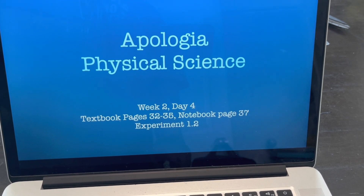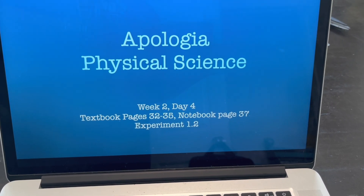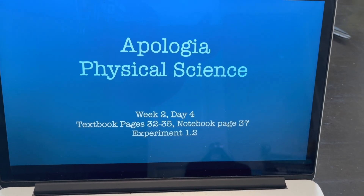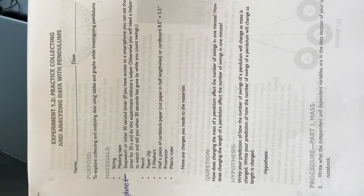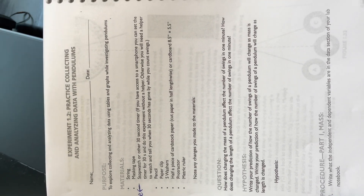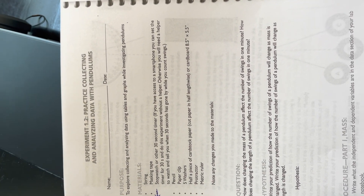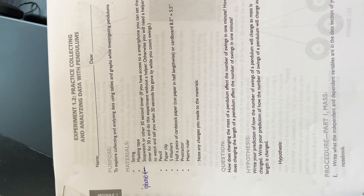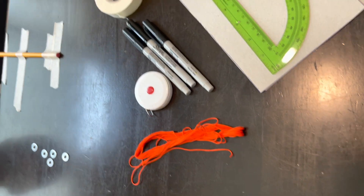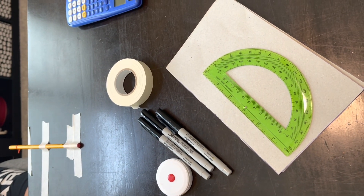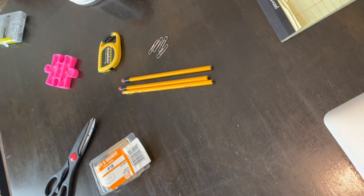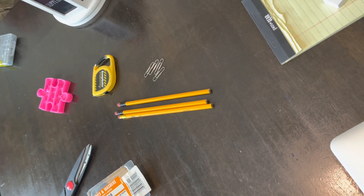Basically, this is just experiment 1.2 — practice collecting and analyzing data with pendulums. The purpose is to explore collecting and analyzing data using tables and graphs while investigating pendulums. The materials we're going to need are string, masking tape, stopwatch, we have our iPhone, and we need some pencils.